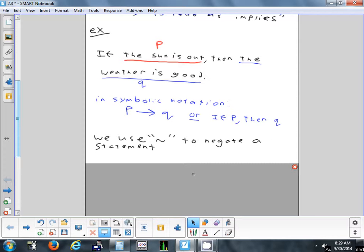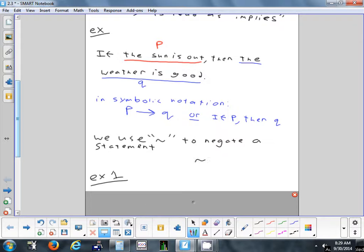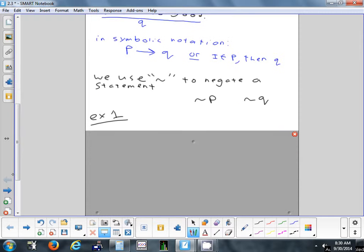Another symbol we can use to write the inverse or contrapositive is this little curved symbol, which means 'negate' or 'not.' Whenever you see it in front of a letter, you pronounce it as the word 'not.' So not-P, in the sun example, would mean 'the sun is not out.' The negation of Q — 'the weather is good' — would be 'the weather is not good.'